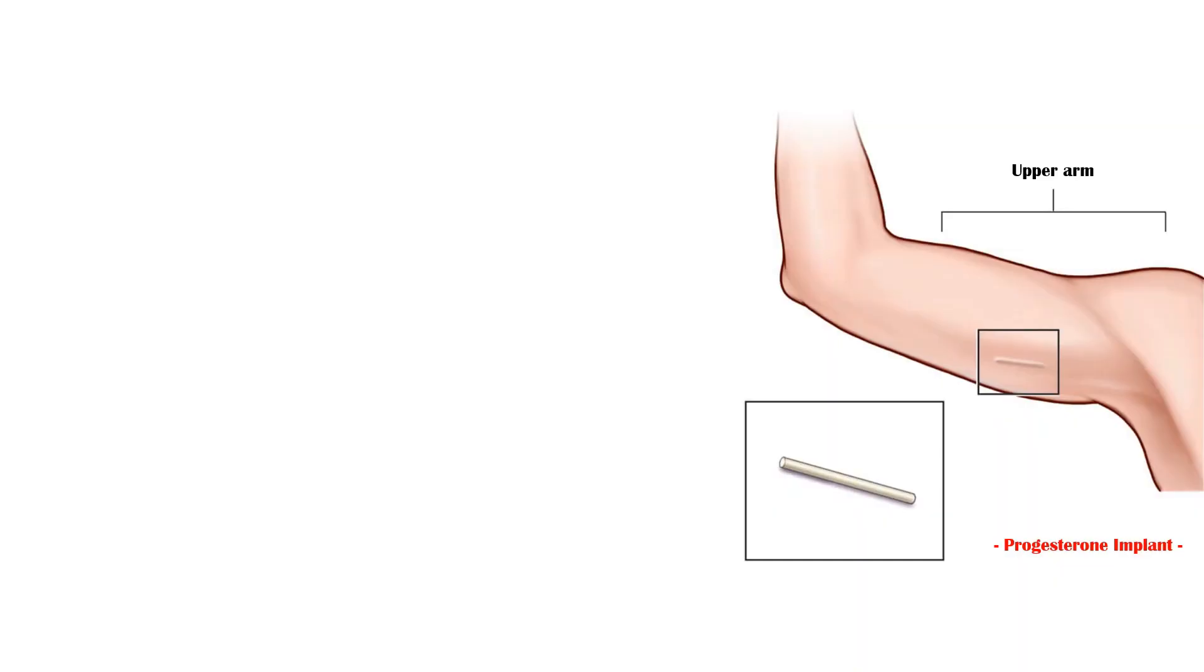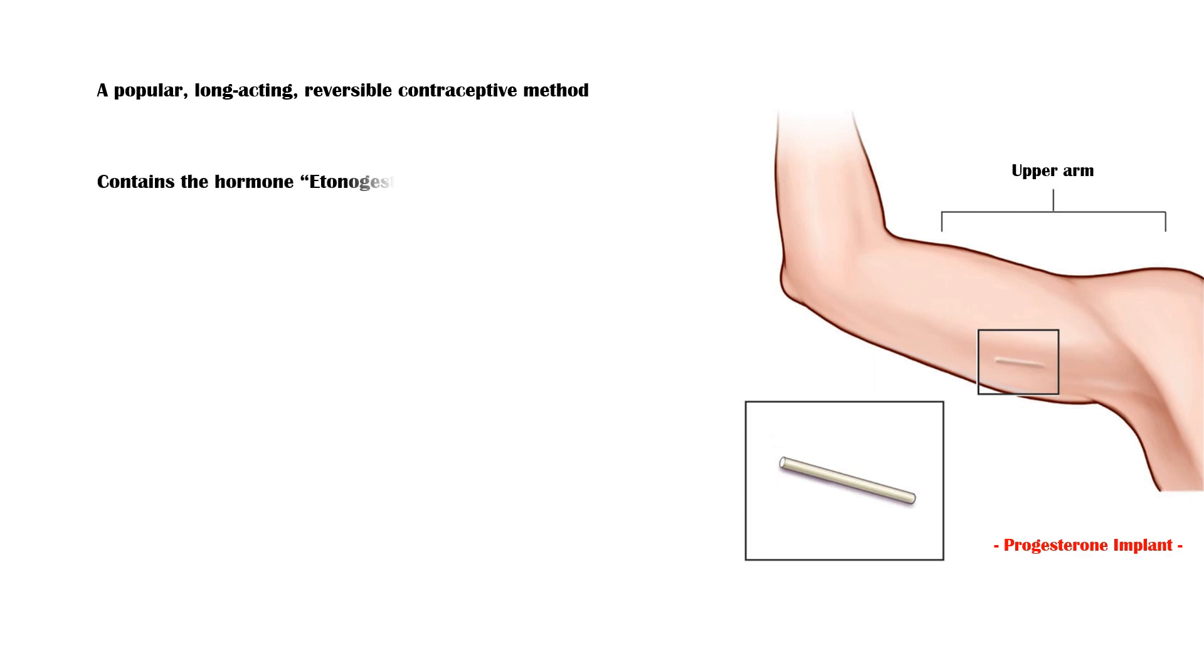Contraceptive implant is a popular form of long-acting, reversible contraception. It is a rod that contains the hormone etonogestrel, a type of progesterone.